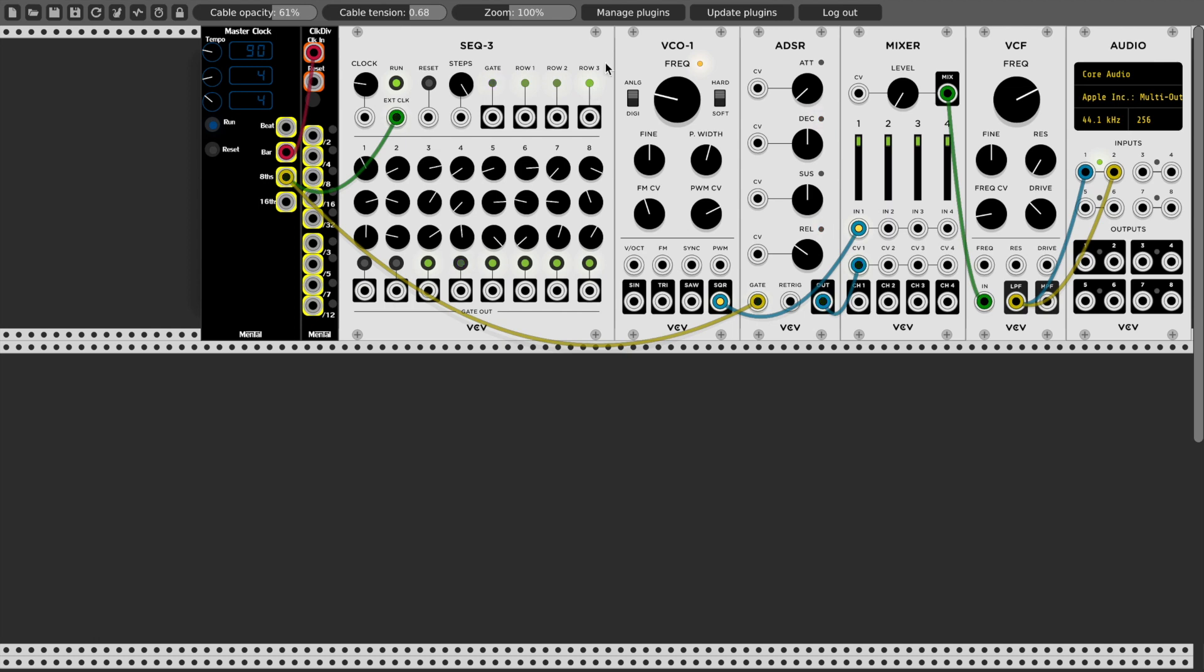So the new module is called Father and Son Patch Sequencer. The idea is to be able to sequence the actual connections between modules. So I'll demonstrate what I mean.